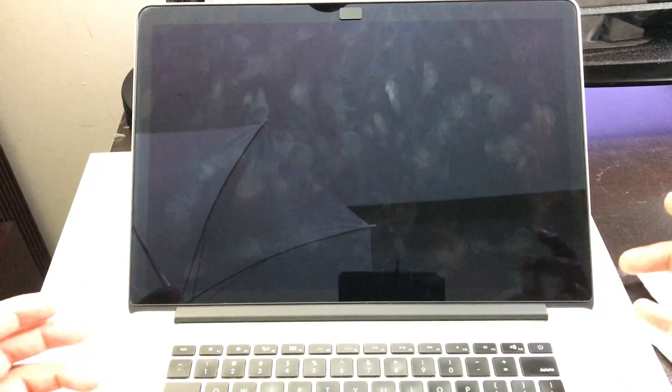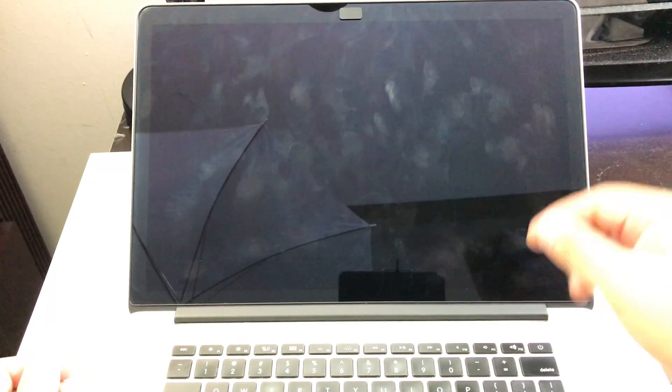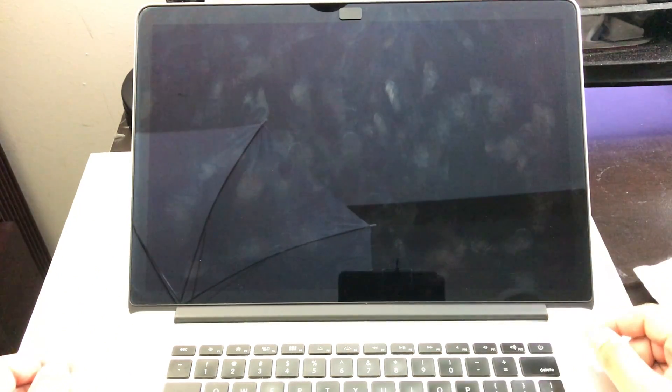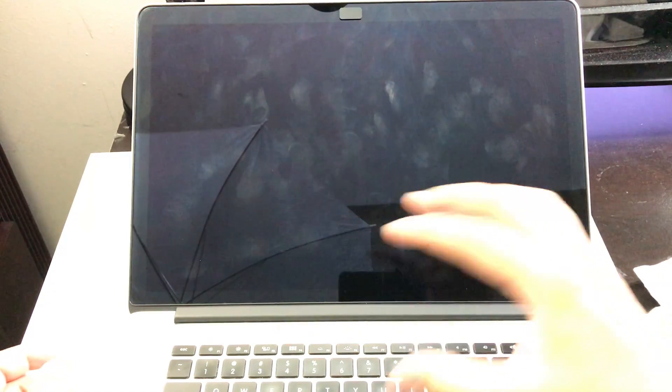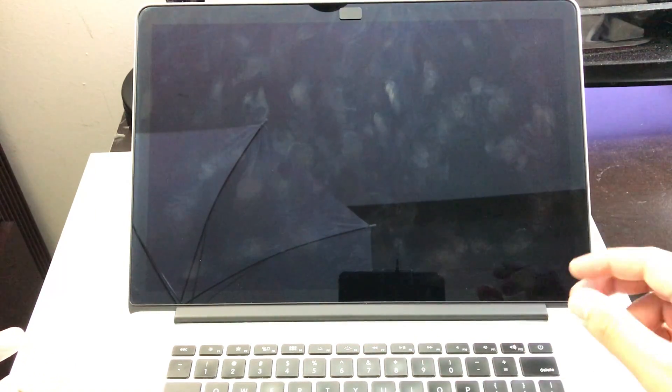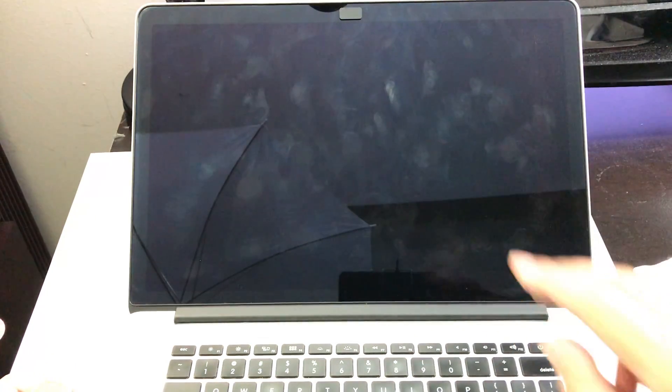So today I'm going to show you how to clean your MacBook Retina display. For this it's very easy. All you really need is two things.